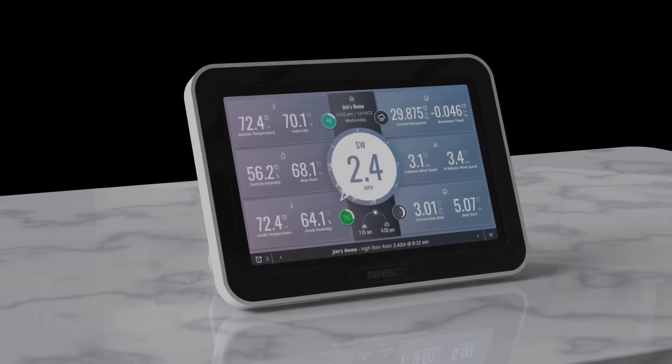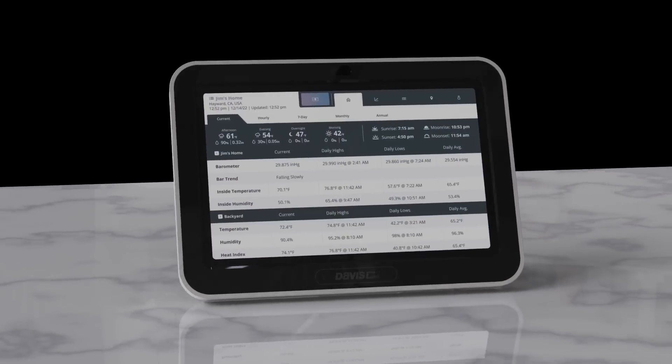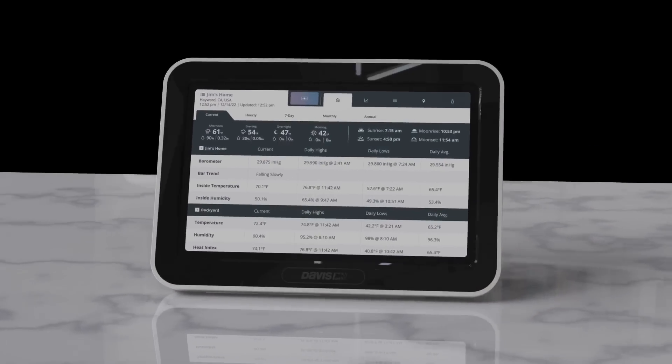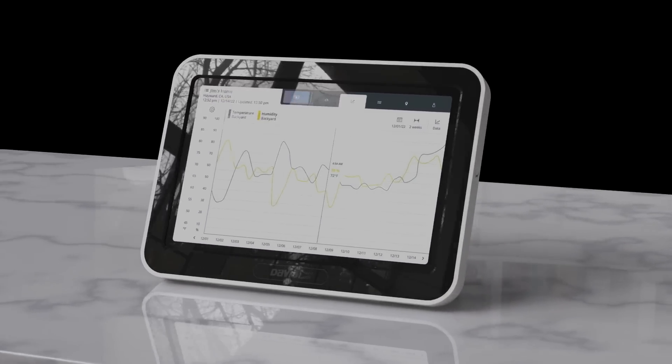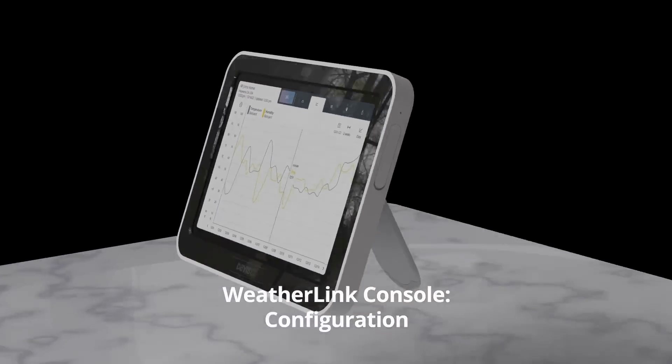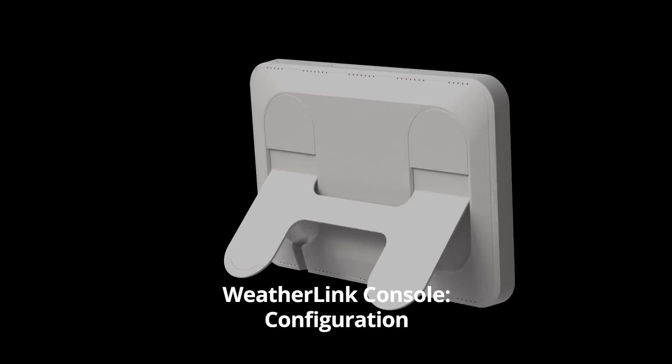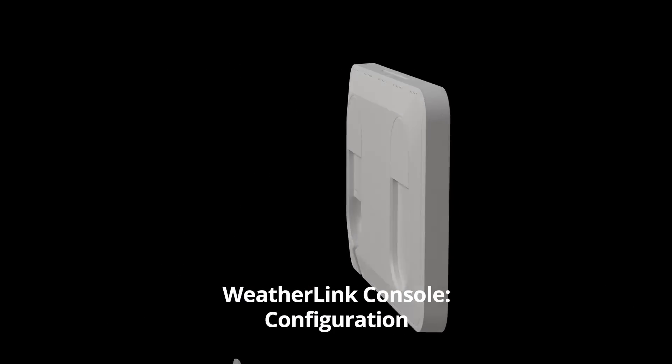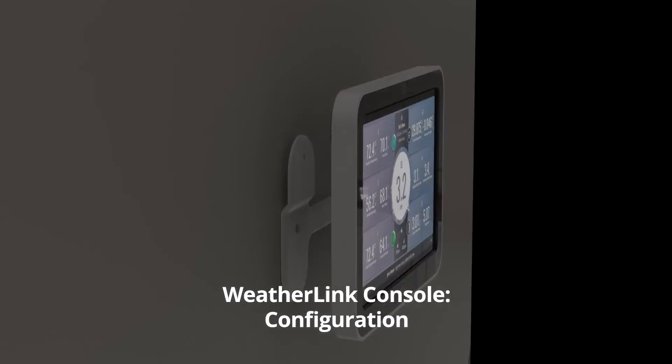Welcome to the WeatherLink Console. In this video, we will walk through the relatively easy process of configuring your WeatherLink Console.